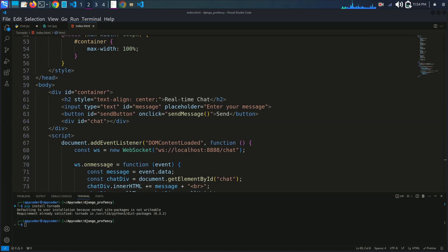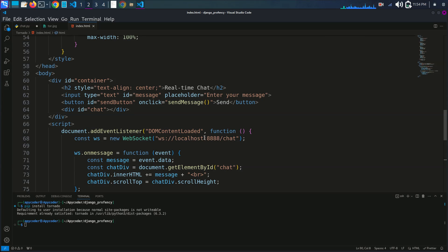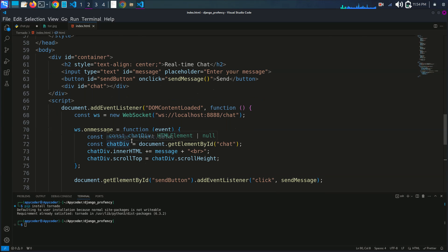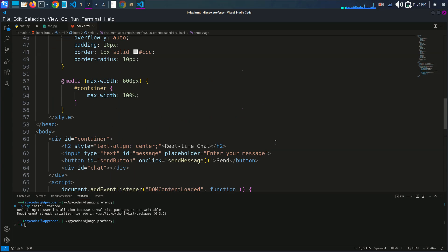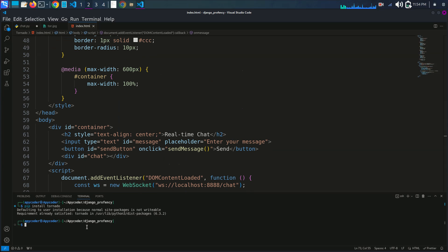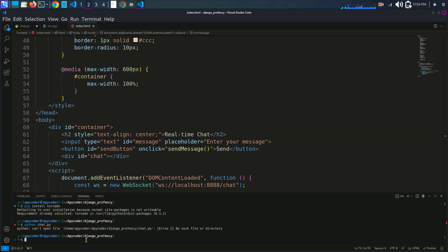With the server and HTML interface in place, it's time to test our application. We will run the Tornado server and open our HTML interface in a web browser to see it in action. I'll go to the terminal and run: python chat.py. Hit the enter button.